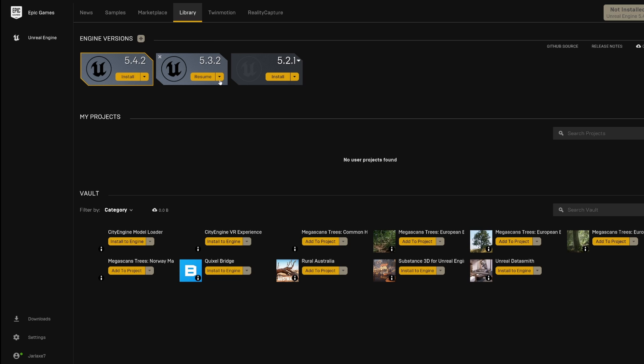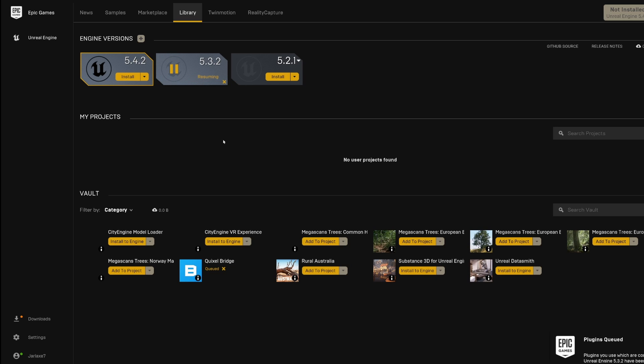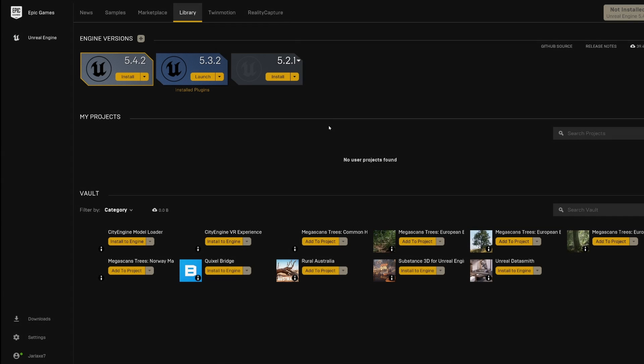So we're actually going to install the 5.3 and wait a bit for it to be done. After a moment we have 5.3 installed and we can launch it. So we click on launch.